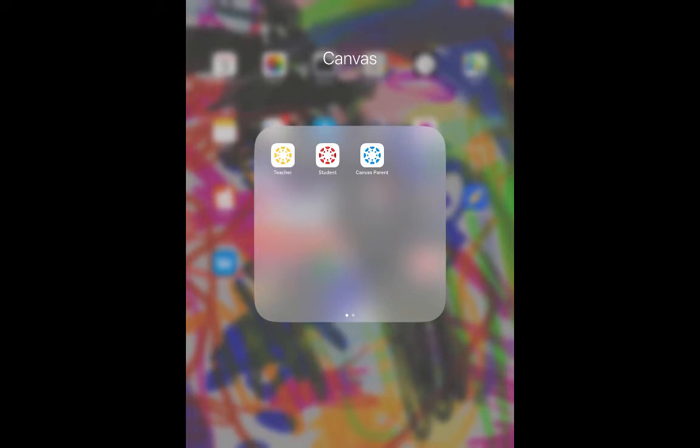The Canvas Teacher app is one of the three Canvas apps for teacher, student, and parent. In order to do this grading on the Teacher app, you would need to have an iPad.